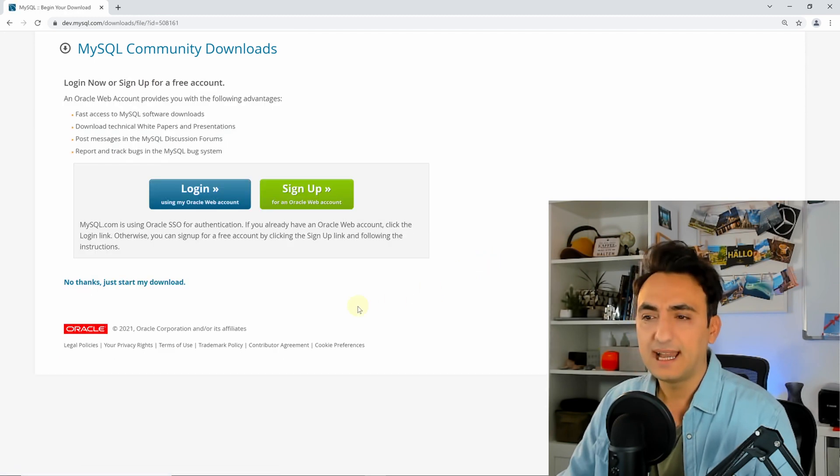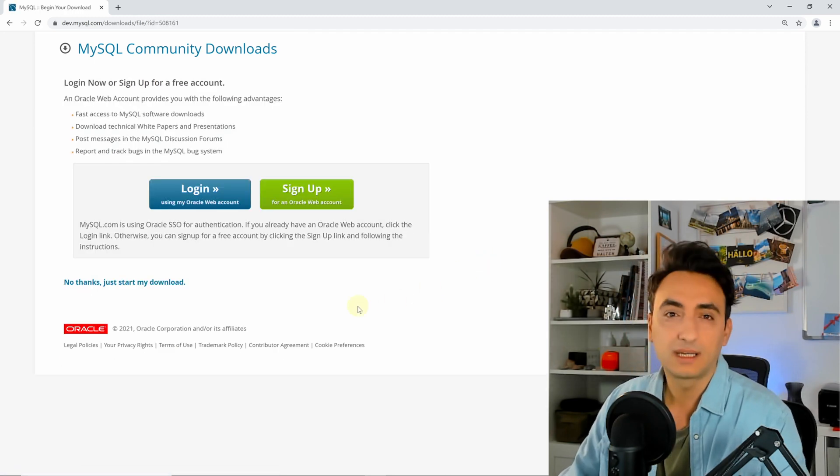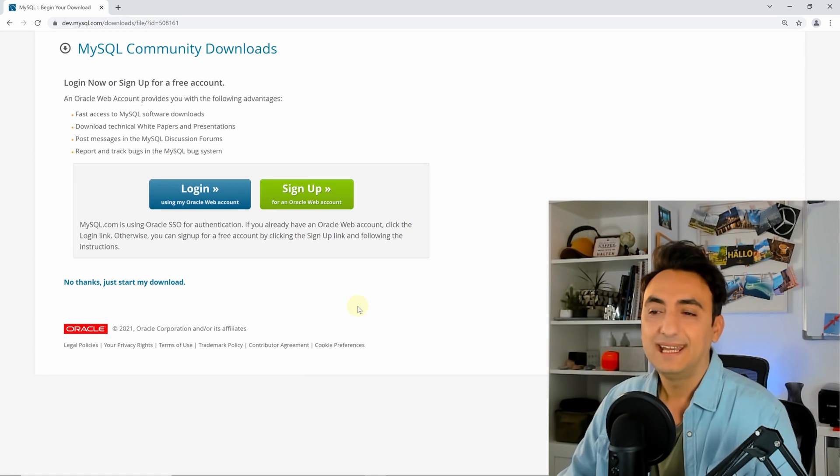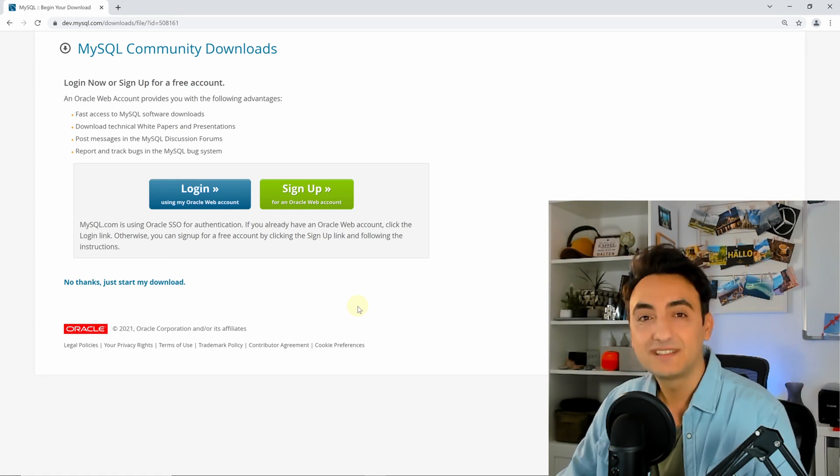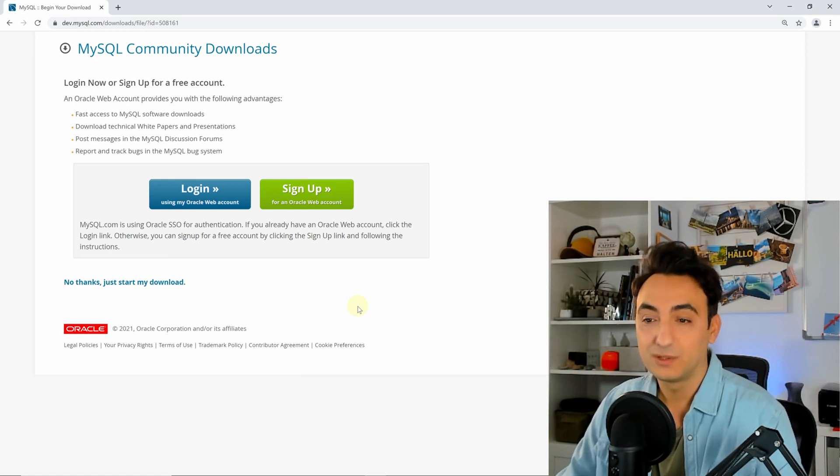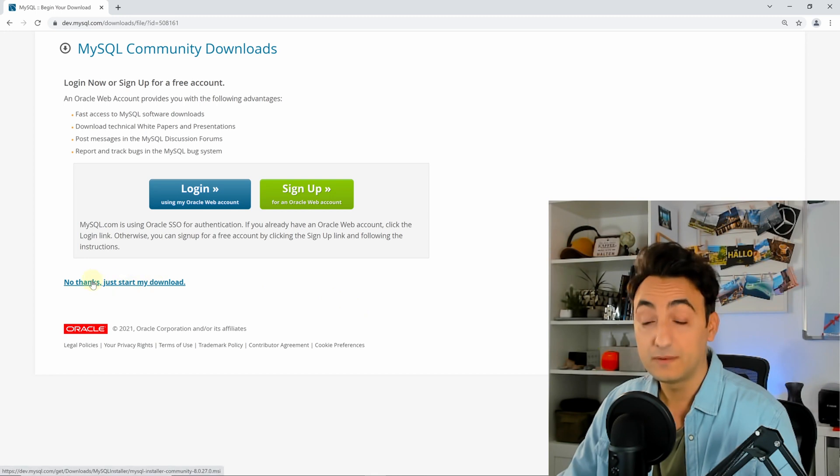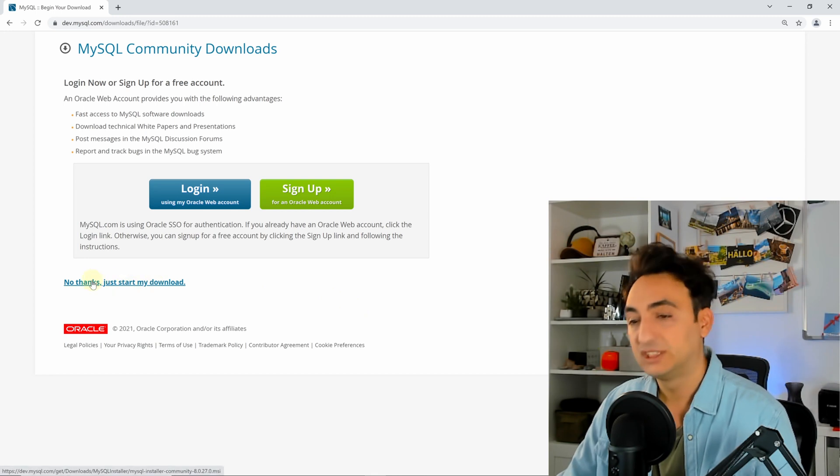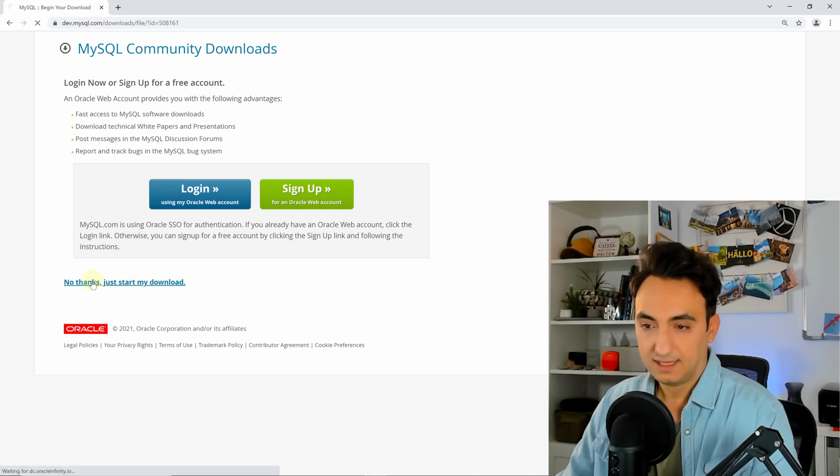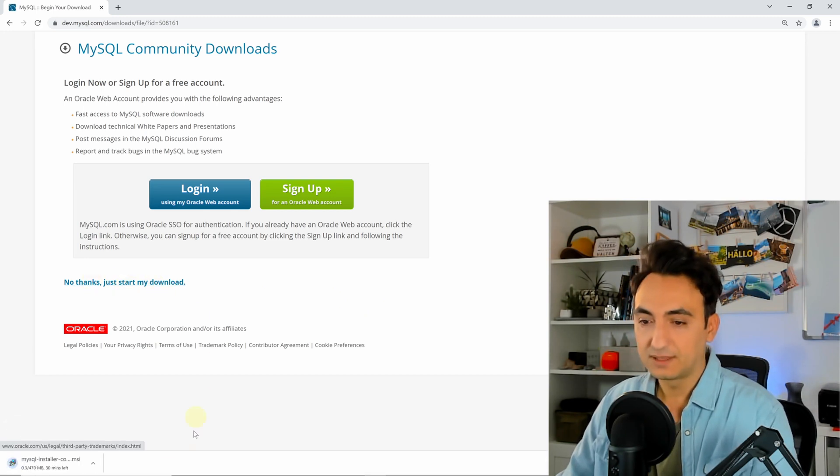At this page it asks you to log in or create a new account. It's not necessary for the tutorial, so you can skip that. I'm gonna go with 'No thanks, just start my downloads.' It's gonna now start downloading the installer.